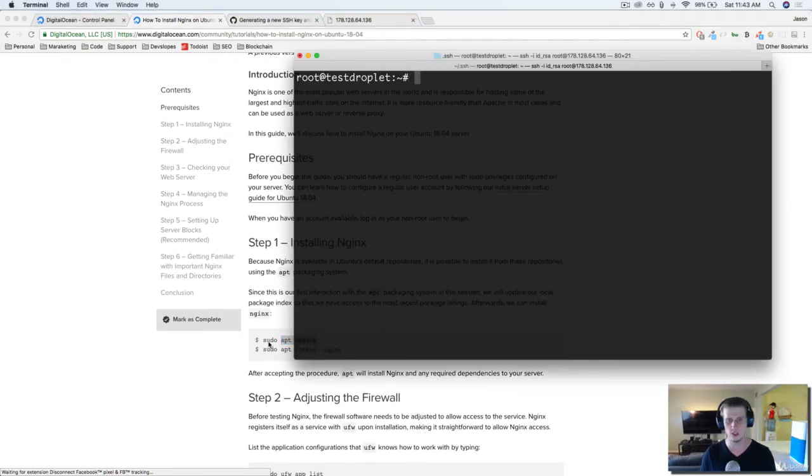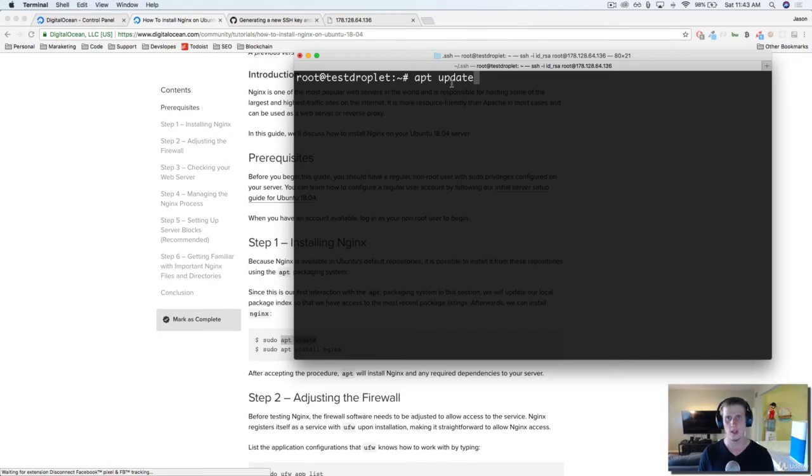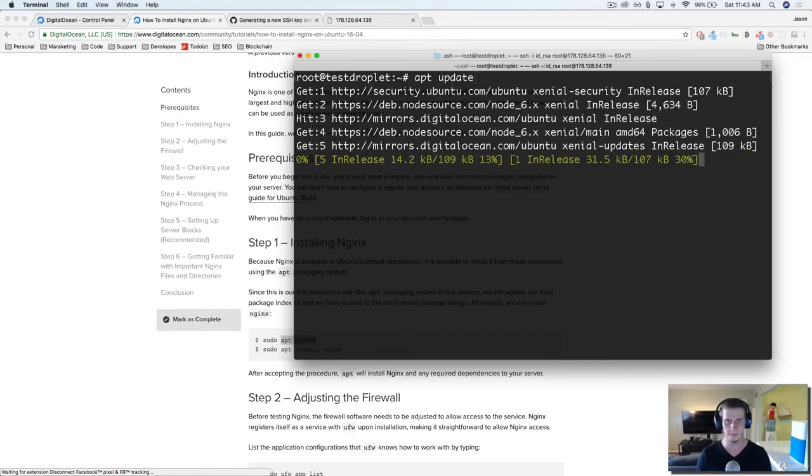Now I'm not doing the sudo command, because I'm already accessing the server as root, which is like the admin. So I don't need to use sudo. So we're going to do apt update.